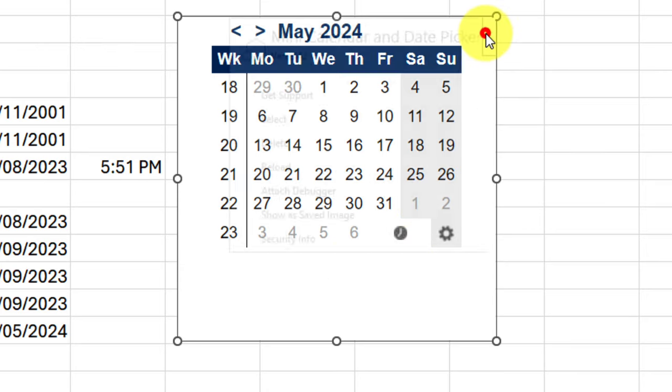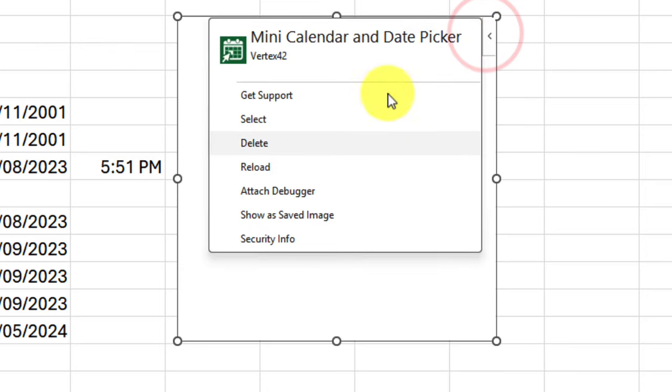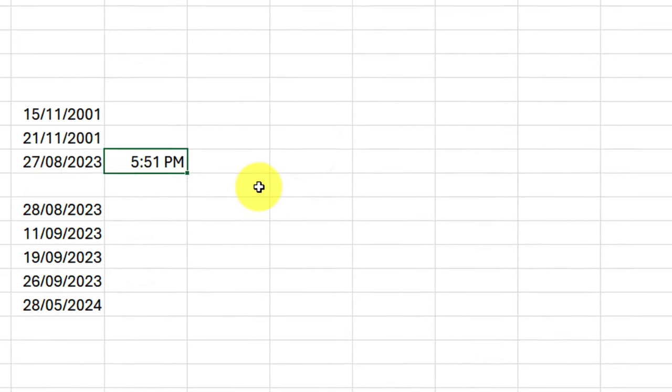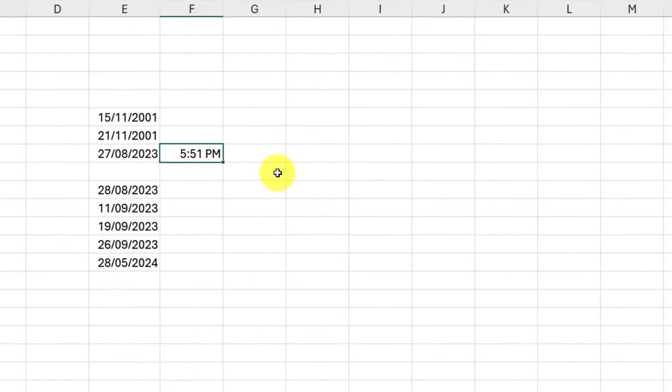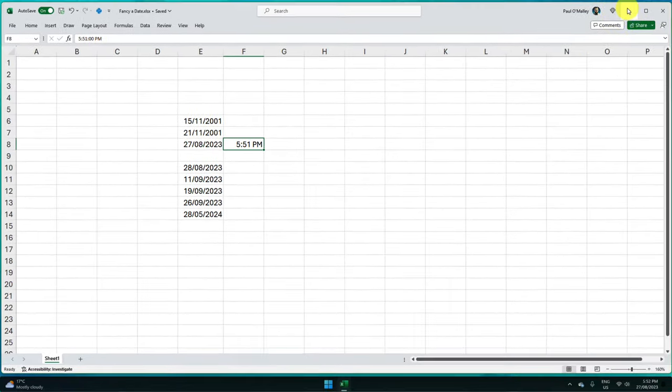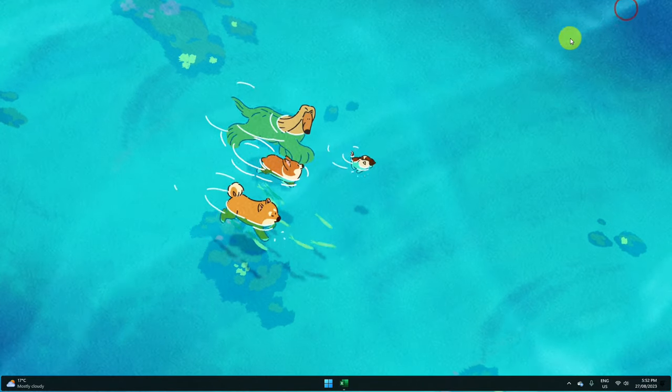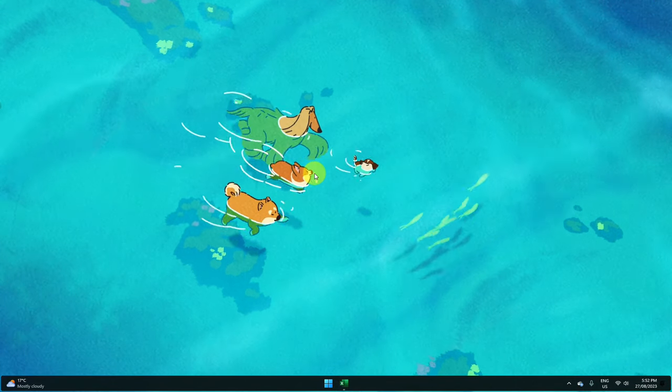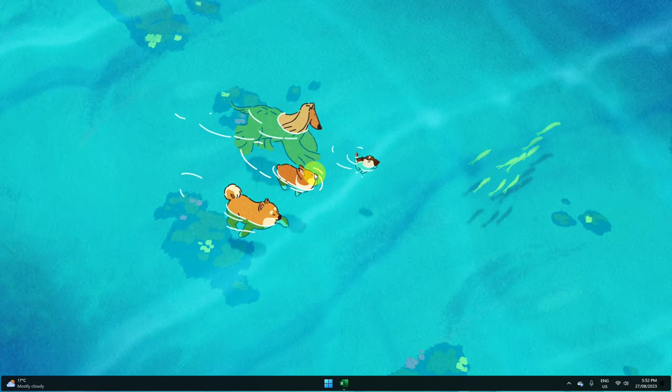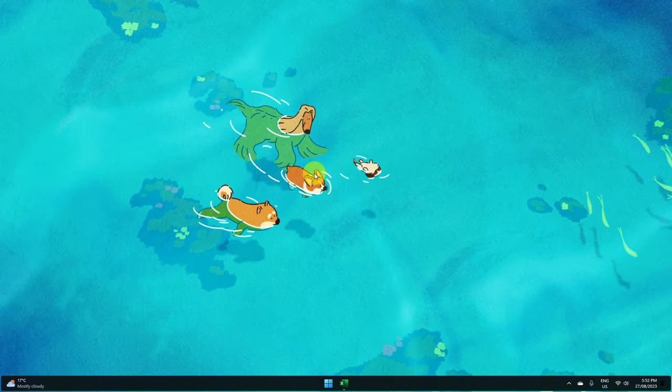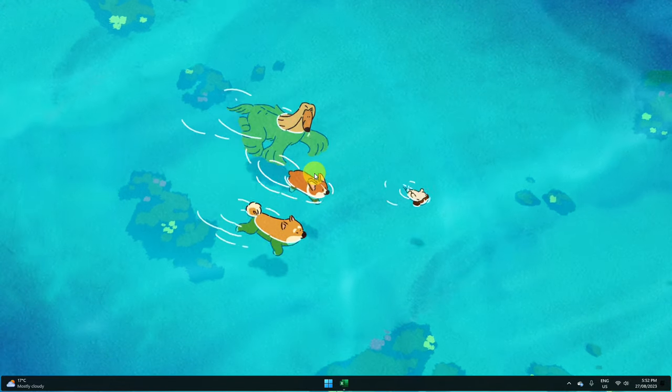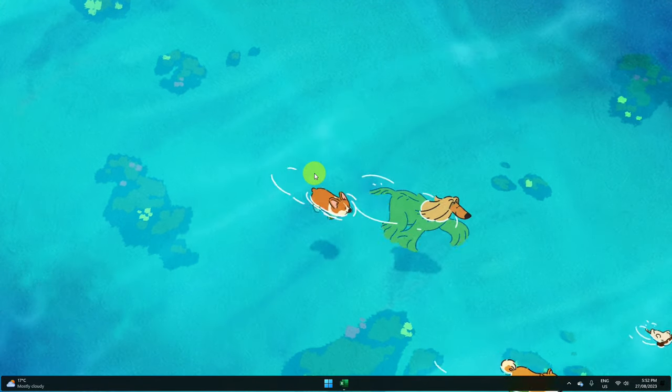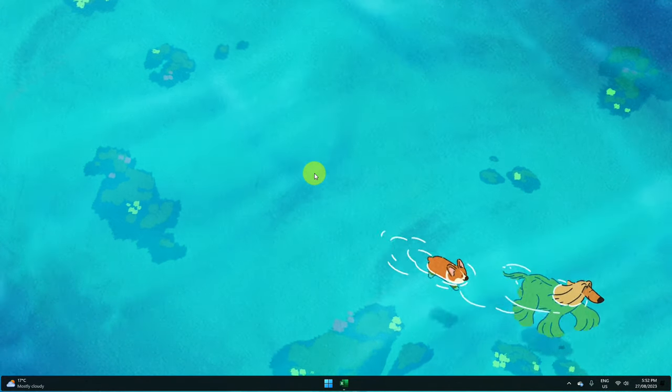Once done, we simply hit that menu button on the top corner and we can select Delete to remove it from our spreadsheet. That is how you get your very own date picker in Excel. I hope you found this tip extremely useful and it saves you plenty of time in the future. I'll catch you in my next video.